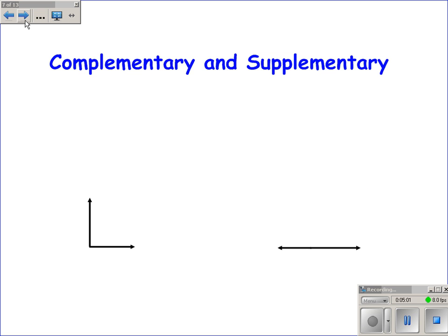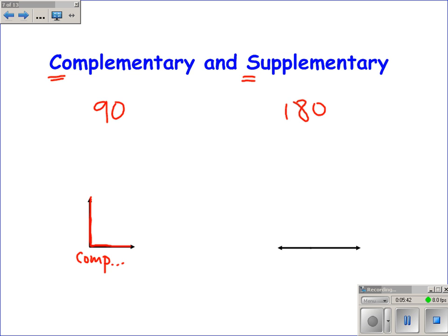Students often get complementary and supplementary confused because they're related. Two ways to remember: C comes before S in the alphabet, just like 90 is less than 180. So complementary means two angles that add to 90, and supplementary means two angles that add to 180. Another way: a 90-degree angle looks like a laptop computer — complementary. A 180-degree angle, a straight angle, looks like something you would eat supper on — supplementary.